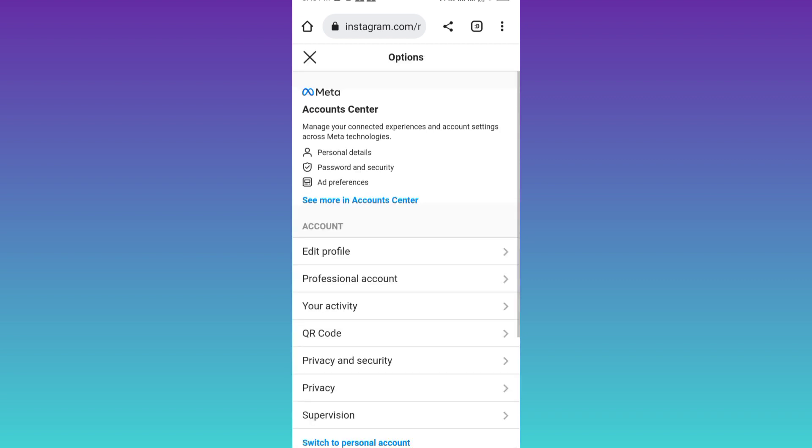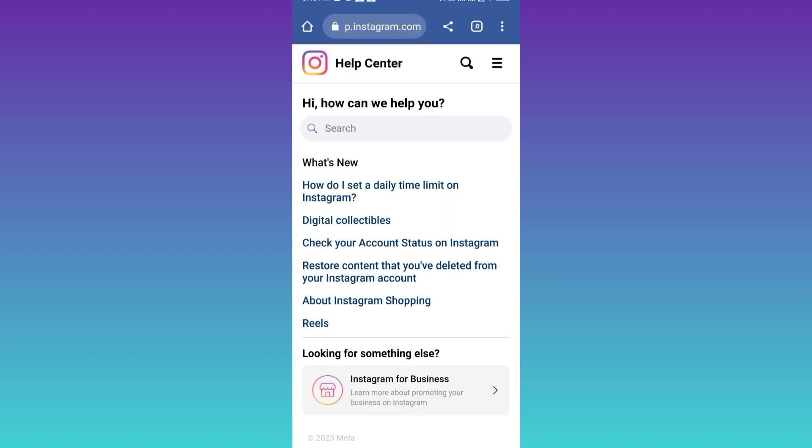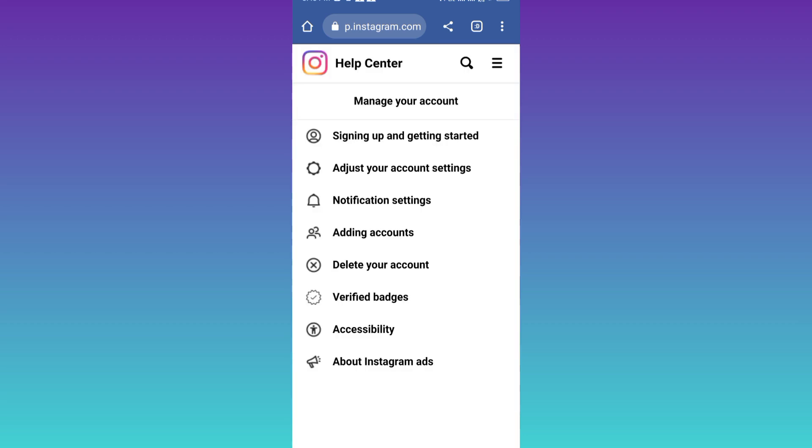Scroll down and click on help. Click on help center. At the top right corner you will see three horizontal lines, so click on it. Then click on manage your account. From here, select delete your account.